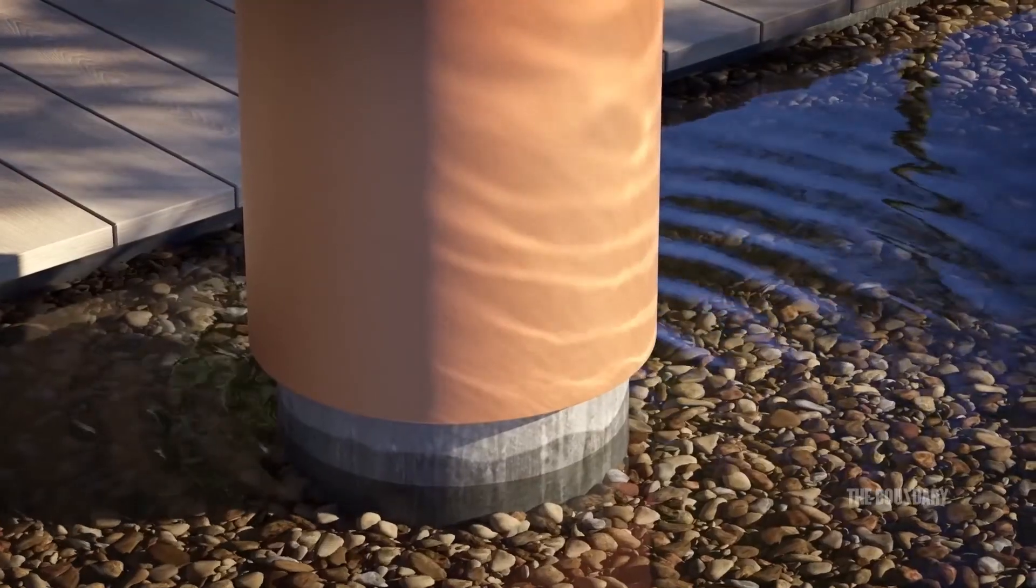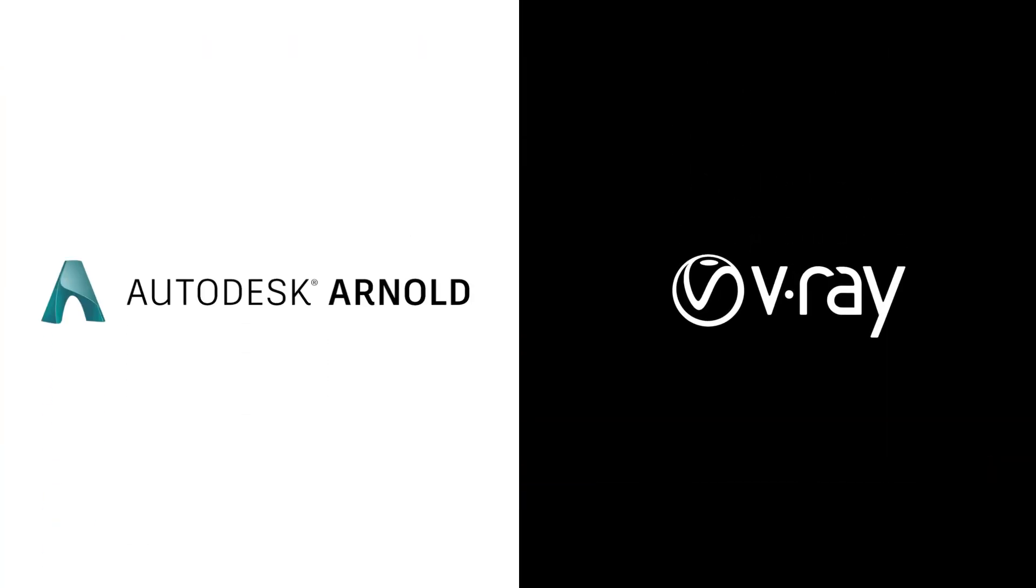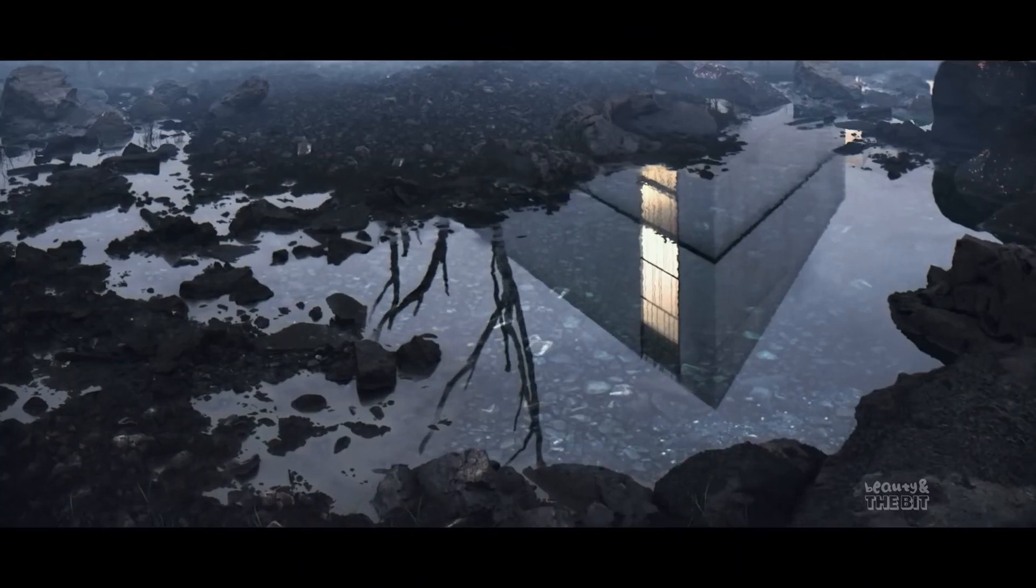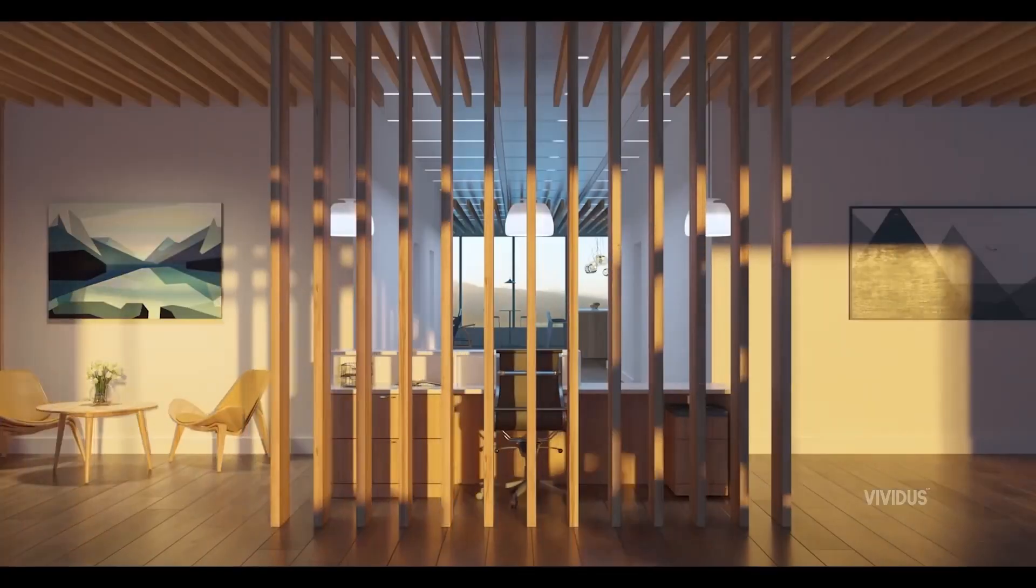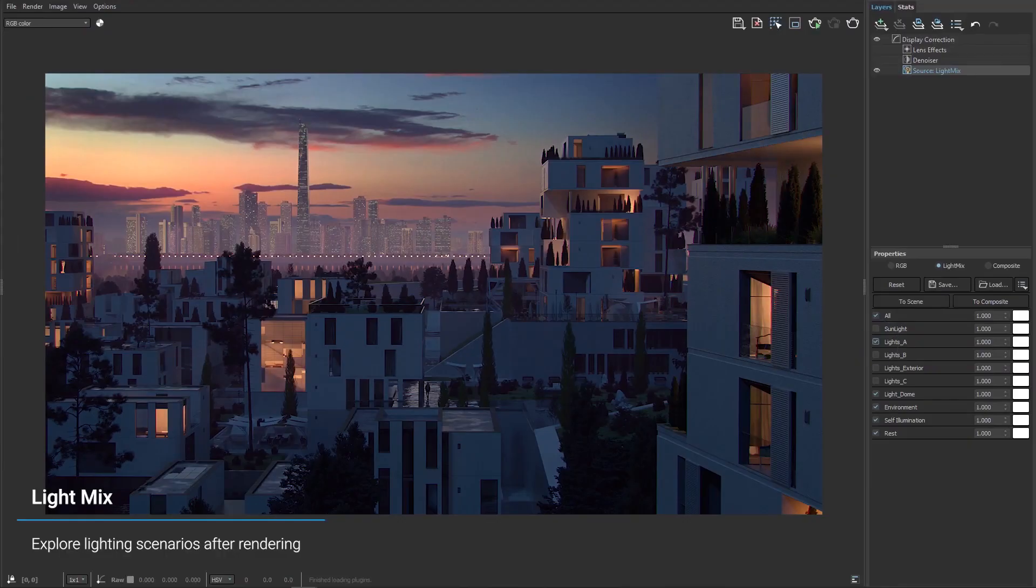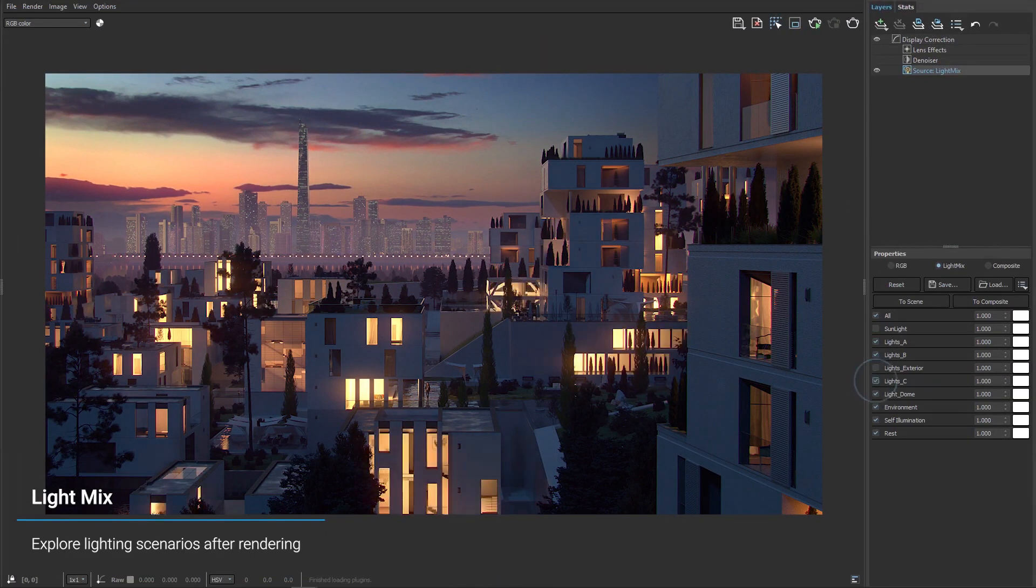Two of the render engines that are popular nowadays are V-Ray and Arnold. It is true that they are both useful and powerful, but each one of them has specific and different features. That's why we will make a comparison between the two engines to help you pick the best one for your particular project's needs.